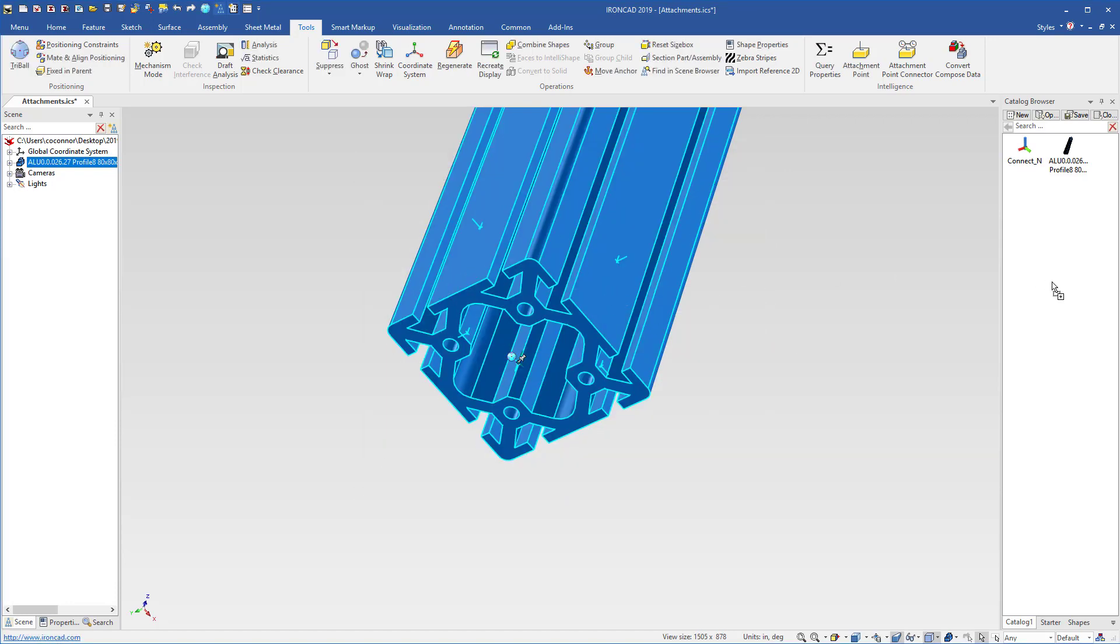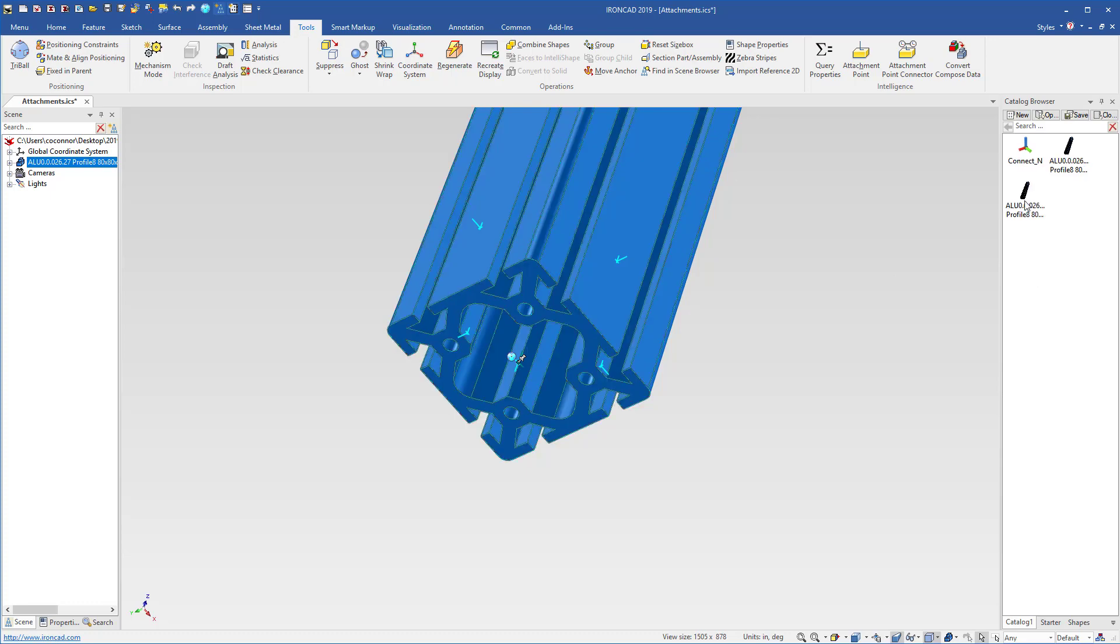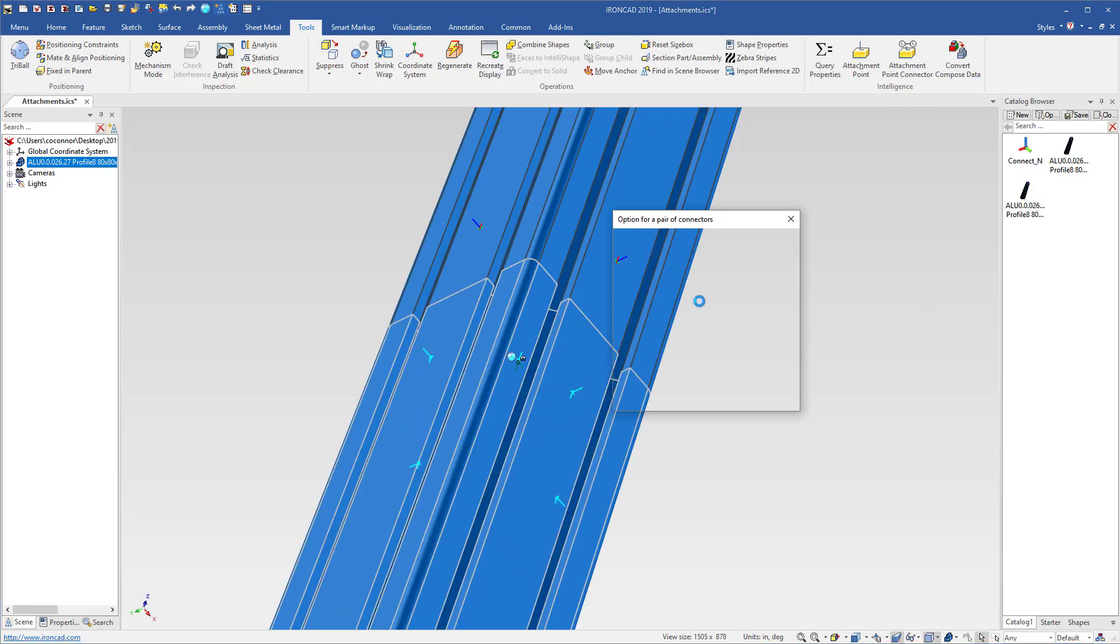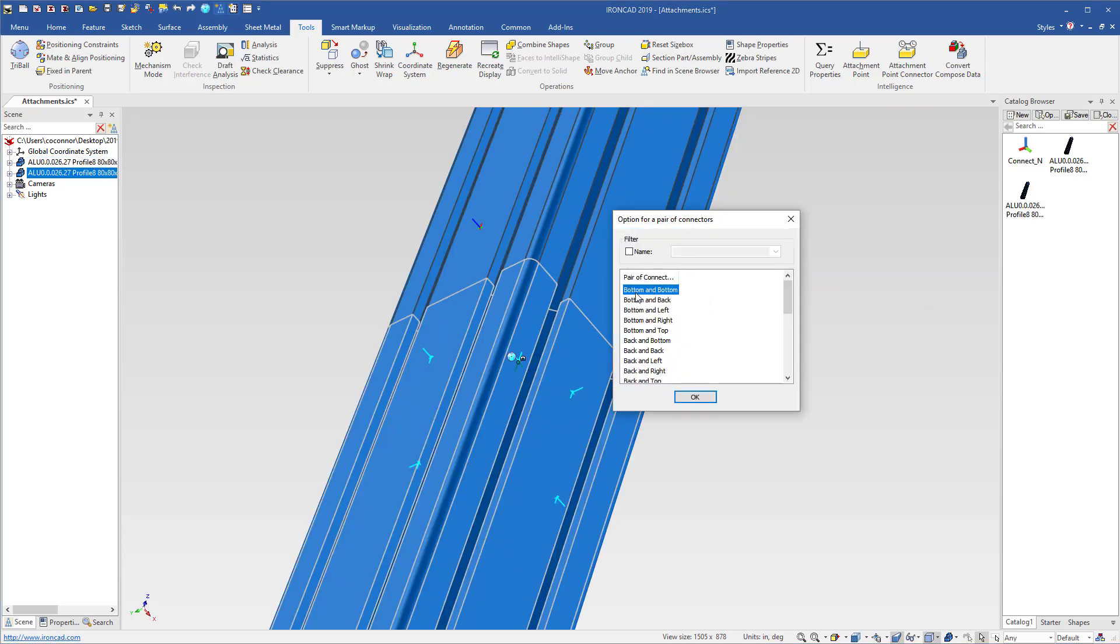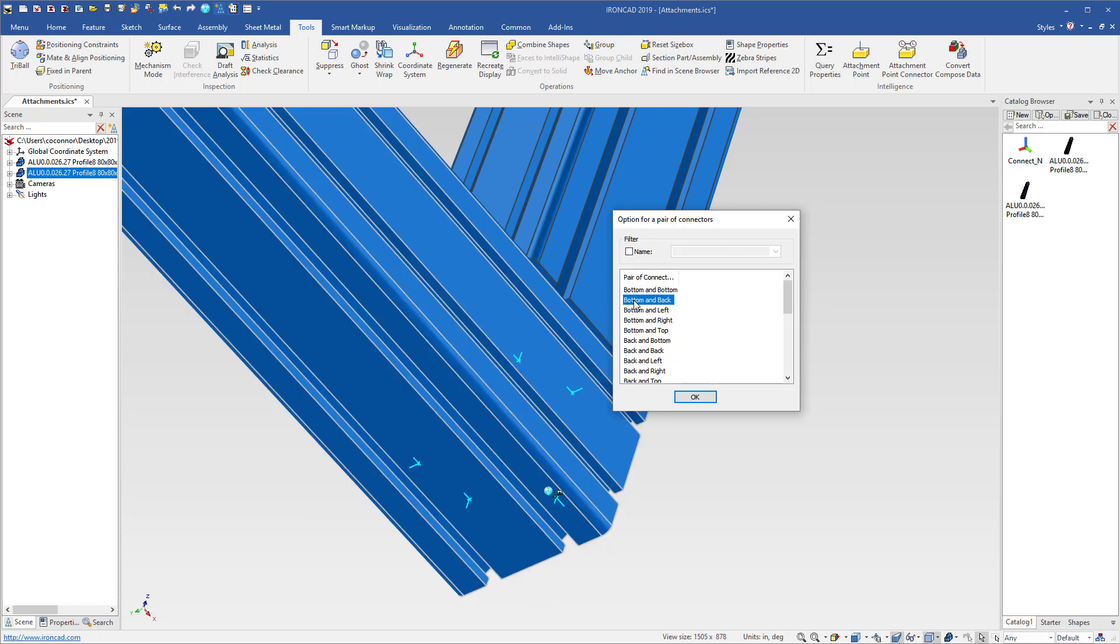So now if I drag and drop that into the catalog, and right click and drag and drop it out, we can now see more meaningful names. Now we connect to the bottom to bottom, and the bottom to the back side of the component, or the bottom to left.